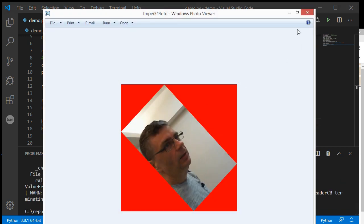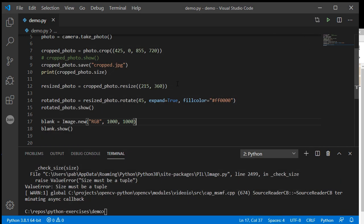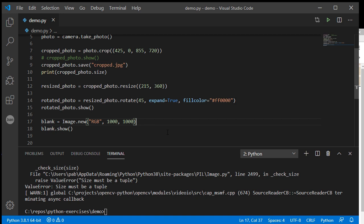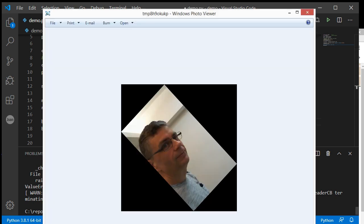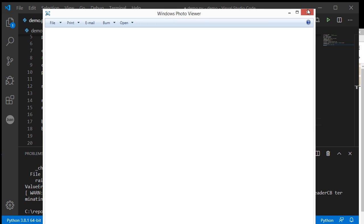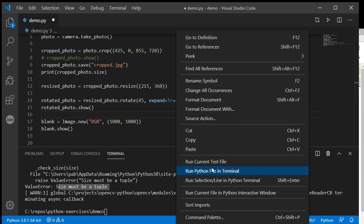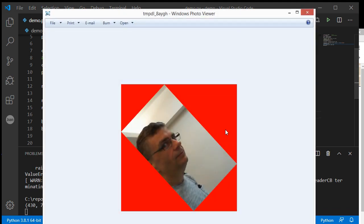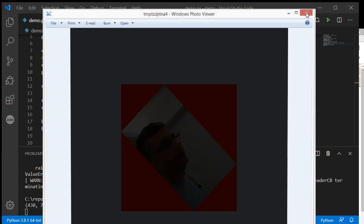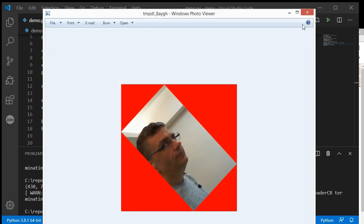Size must be a tuple. What I missed here is the size dimensions need to be in their own set of round brackets. That's what that error is meaning: size must be a tuple means it has to be inside a set of brackets. Now if I open that, I've got my big 1000 by 1000 black square.